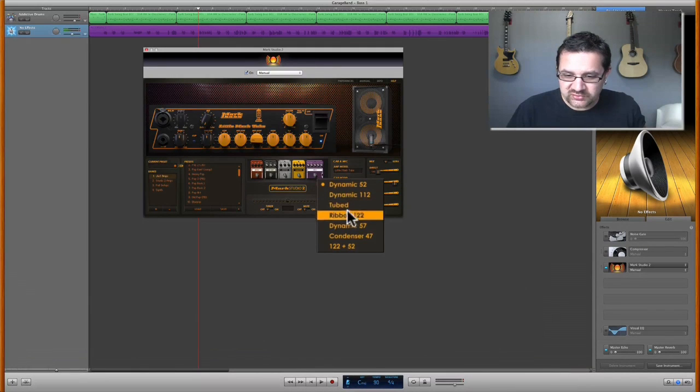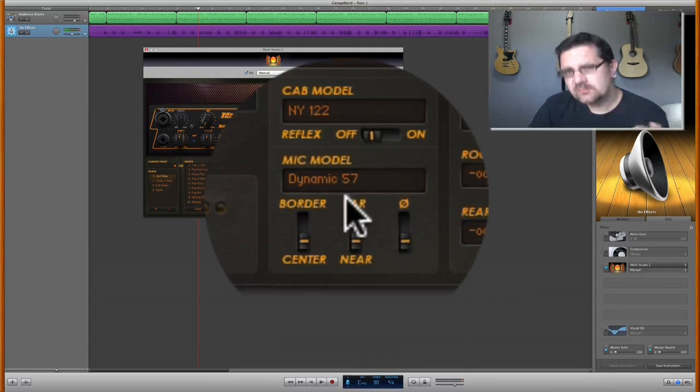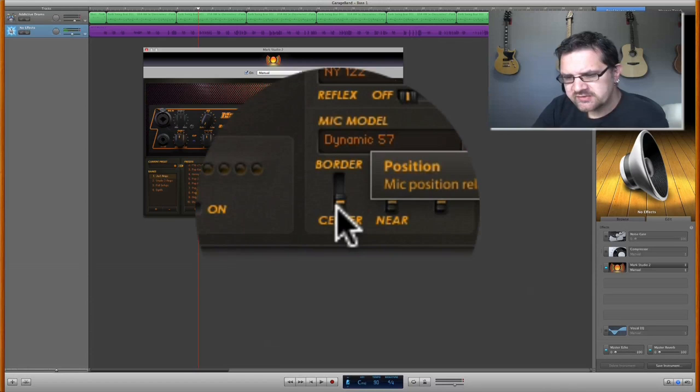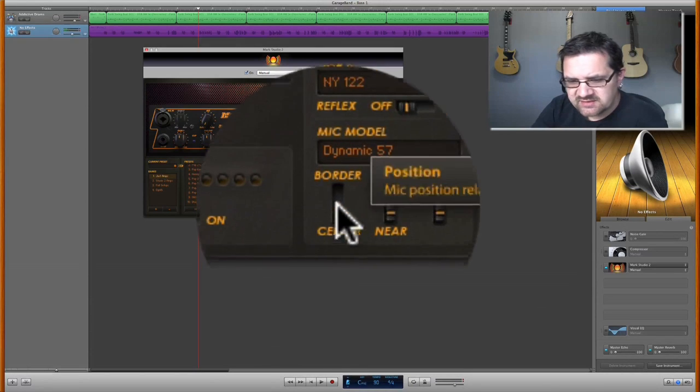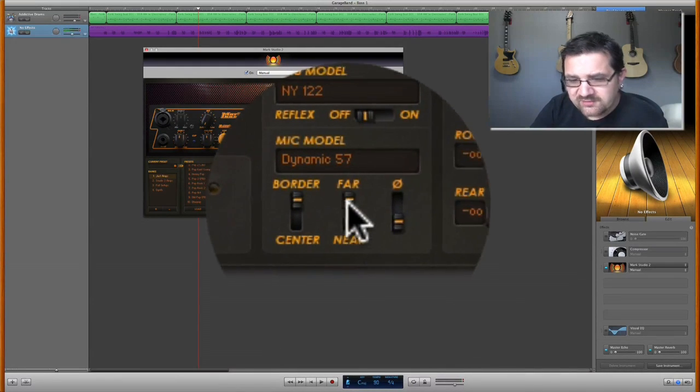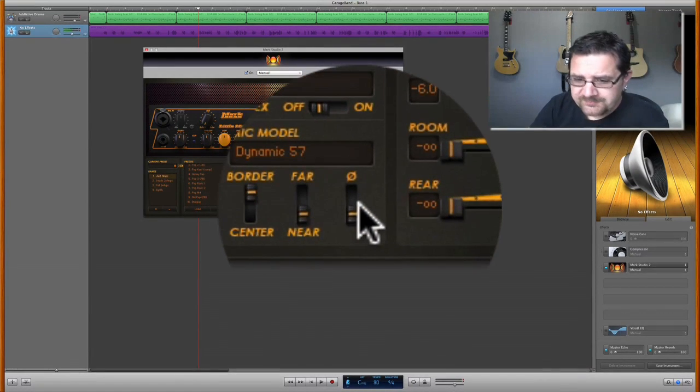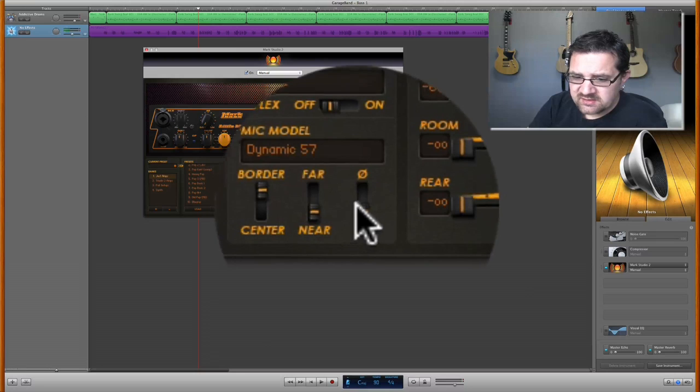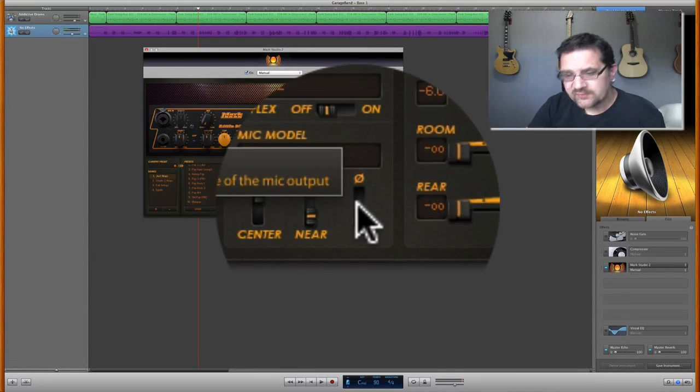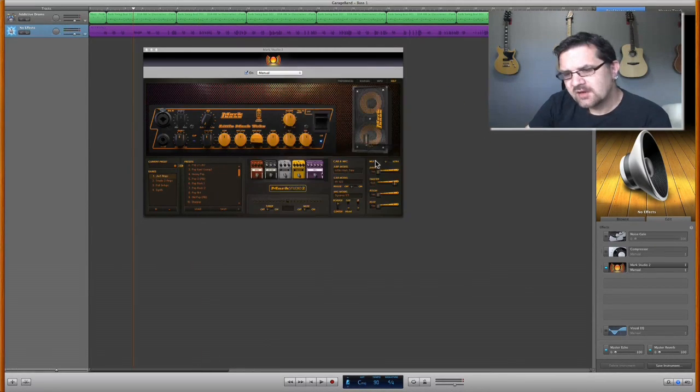The mic model, you can choose between these different microphones. Once you have your microphone selected, you can decide to place it in the center, on the border, far away, near, and you can also, if you want, invert the phase of the microphone.